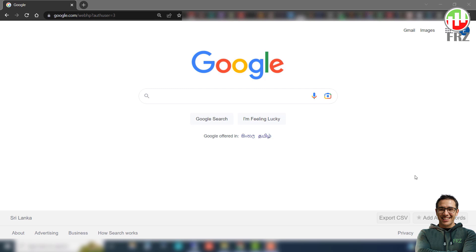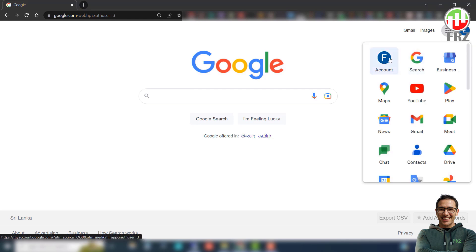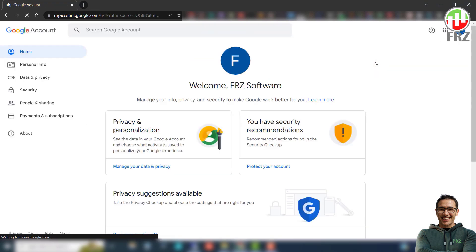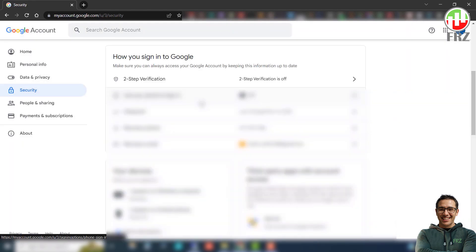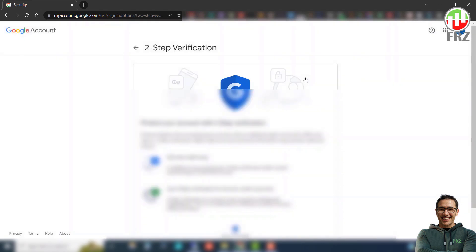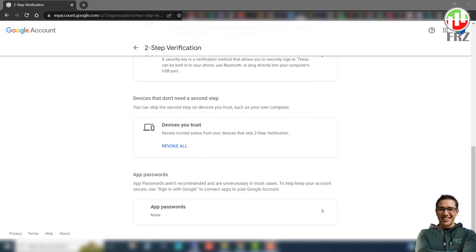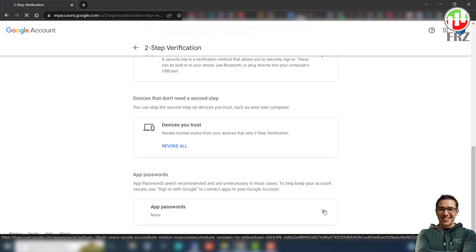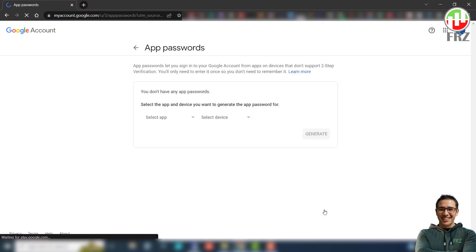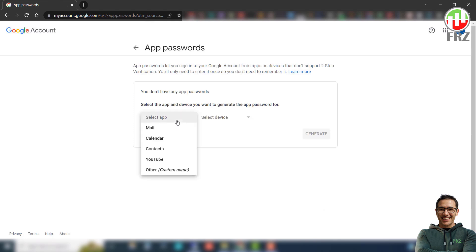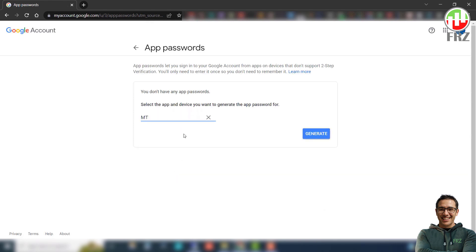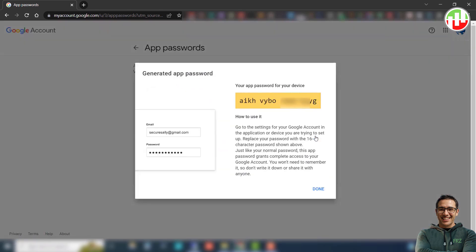First, you need to go to your Google account and enable two step verification. Once two step verification is done, you will see an option for app passwords. Click on this and then give it a name. Then you will be given an app password. Make a note of this password as we need this on MetaTrader email setup.